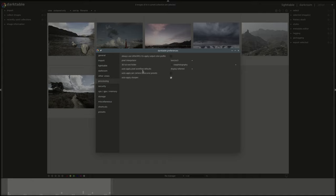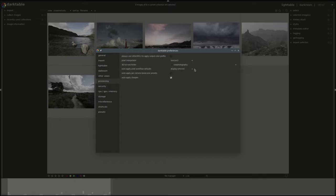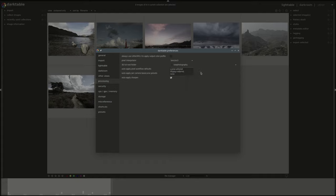Next we have what modules to auto apply. The default is display referred. Display referred enables the base curve module by default and this is the old way of doing things. You have the new way which is scene referred which by default enables the exposure and the filmic modules. We're going to discuss all of the modules separately. And of course the none which will only auto enable the necessary modules and nothing extra.